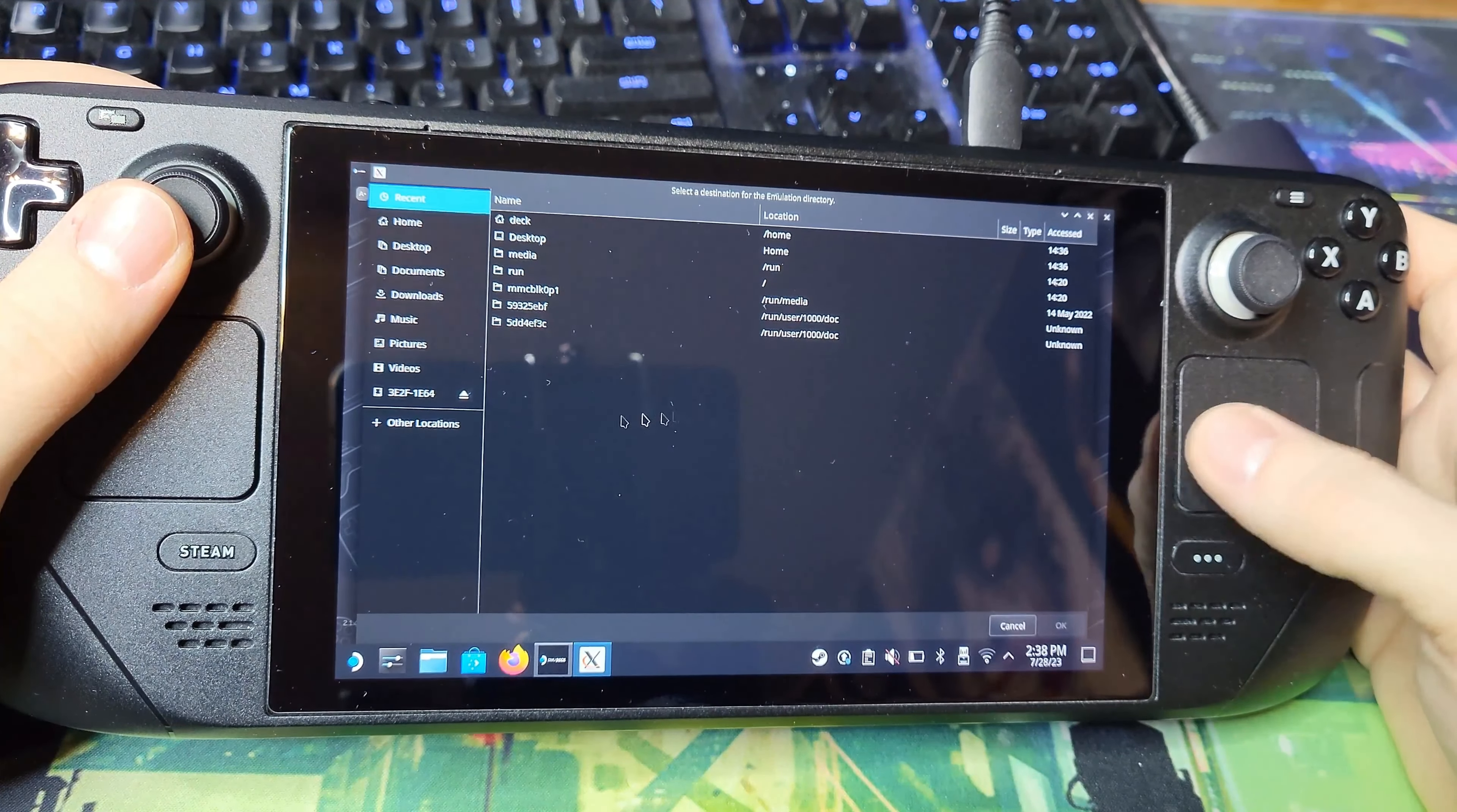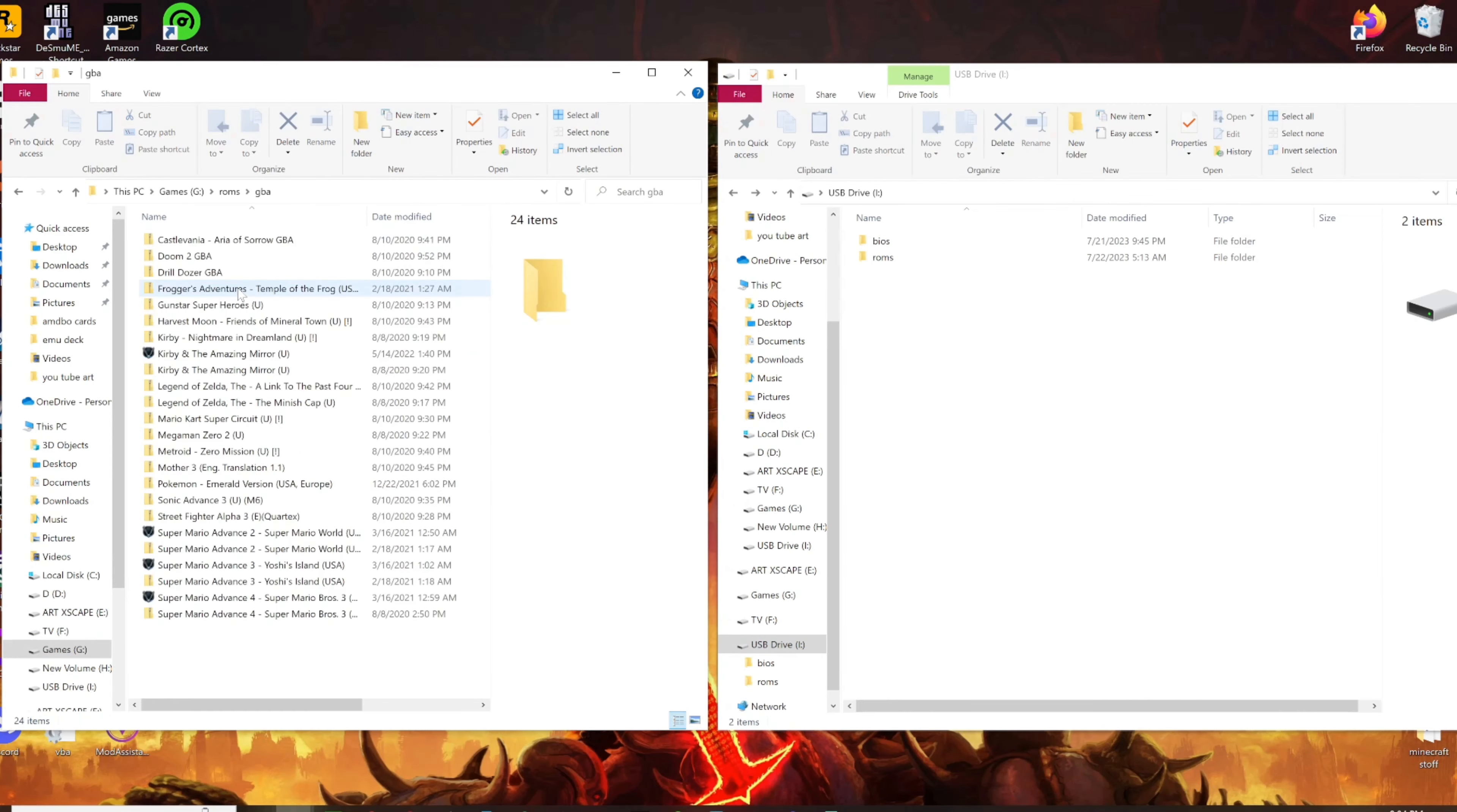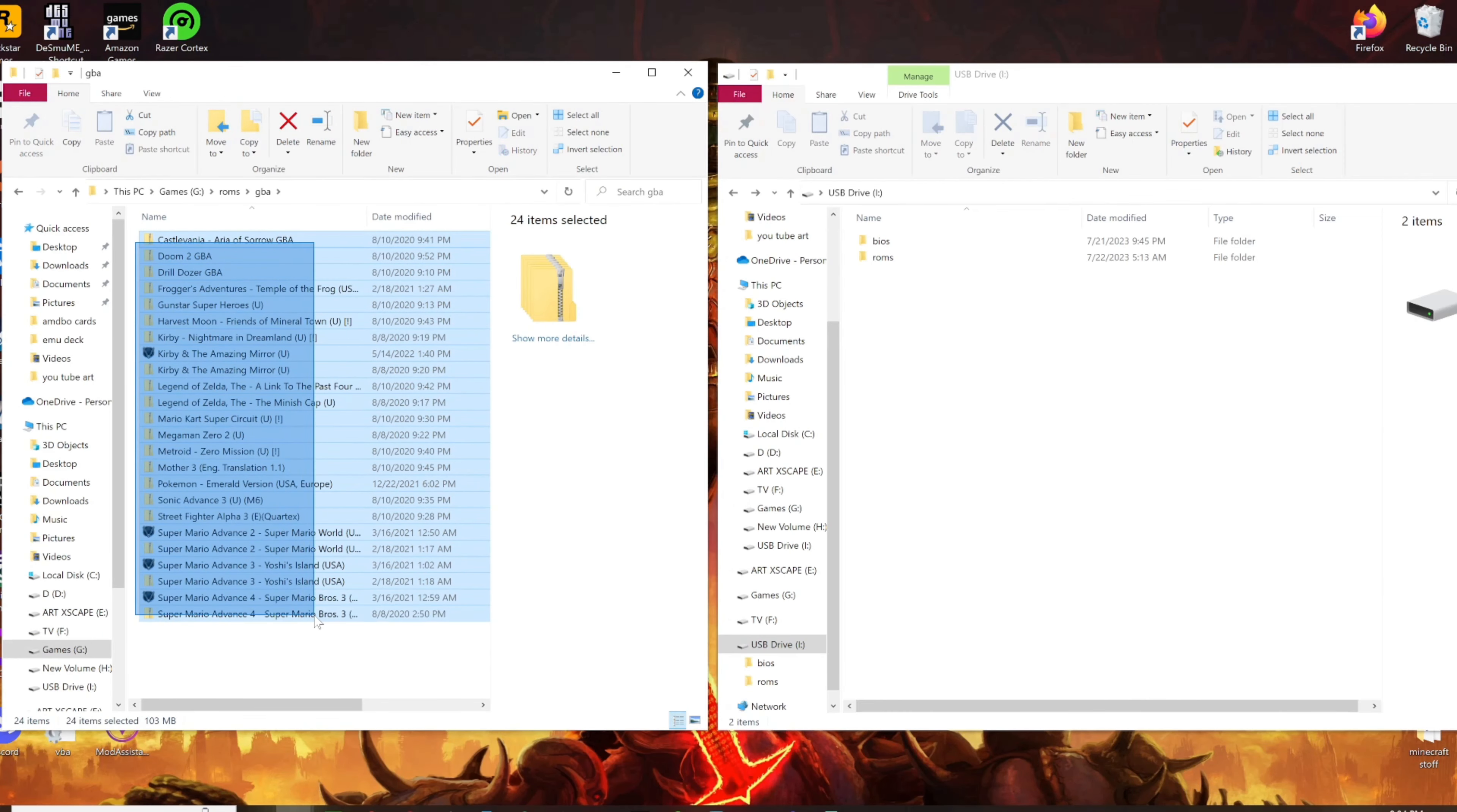Select the USB drive on the EmuDeck menu and let it create some folders. Now plug your USB stick into the computer and copy your ROMs into the select folders. So GBA to GBA, GameCube to GameCube, you get the picture.